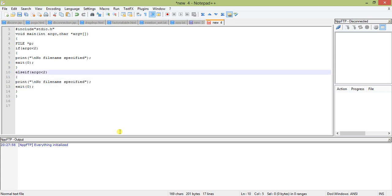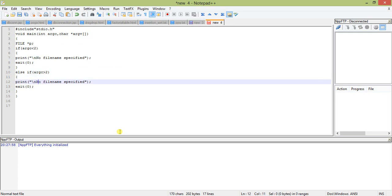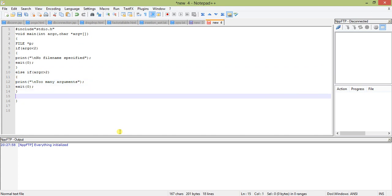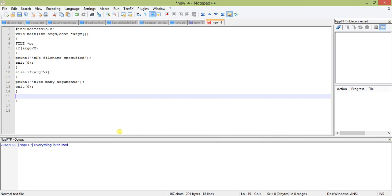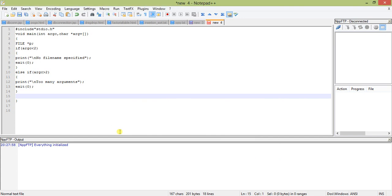Now else if argc greater than two. As you know, we will only pass one file name, so the message will be too many arguments.